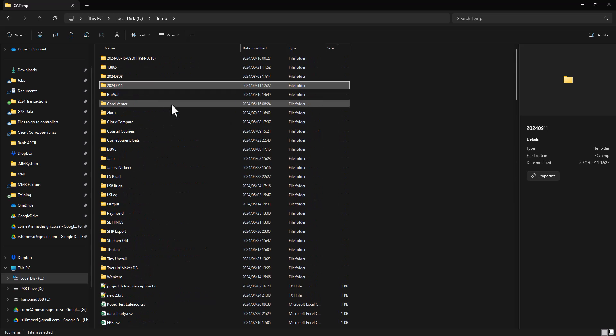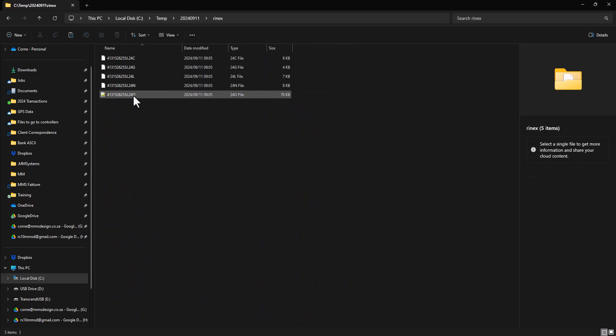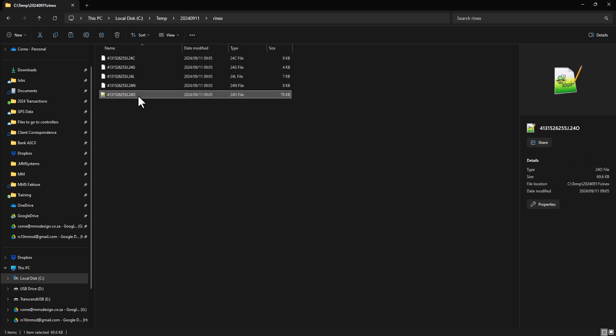Let's look at that. There's the RINEX data, and you look for that 24-0 file. That's the file you're going to copy to your online service for post-processing.